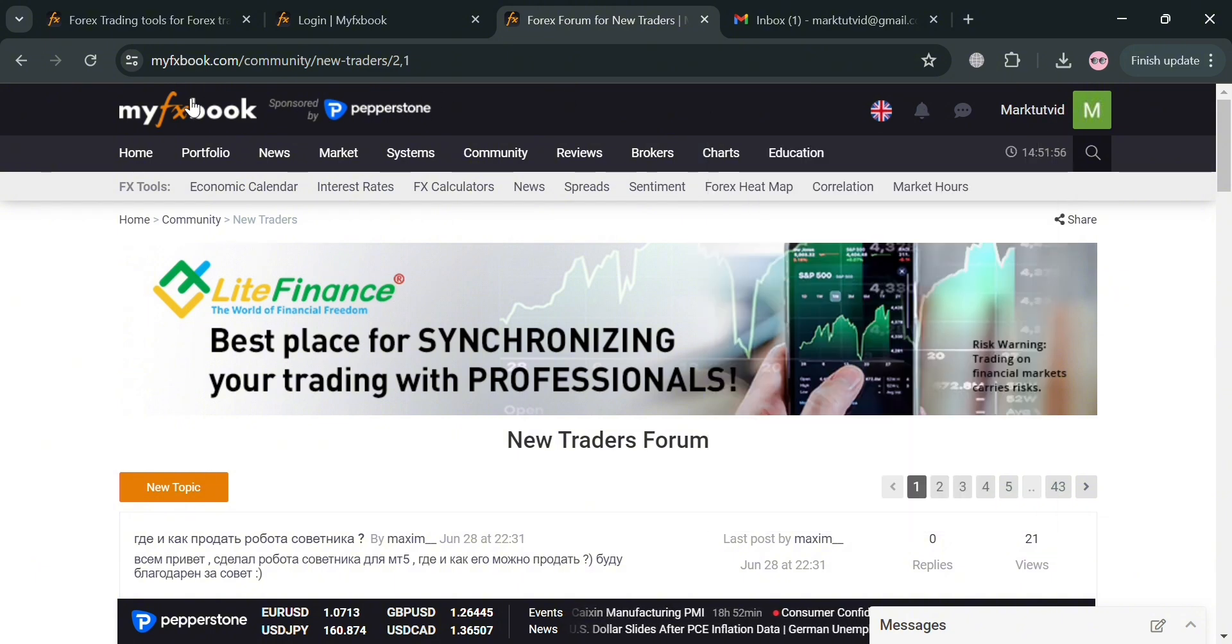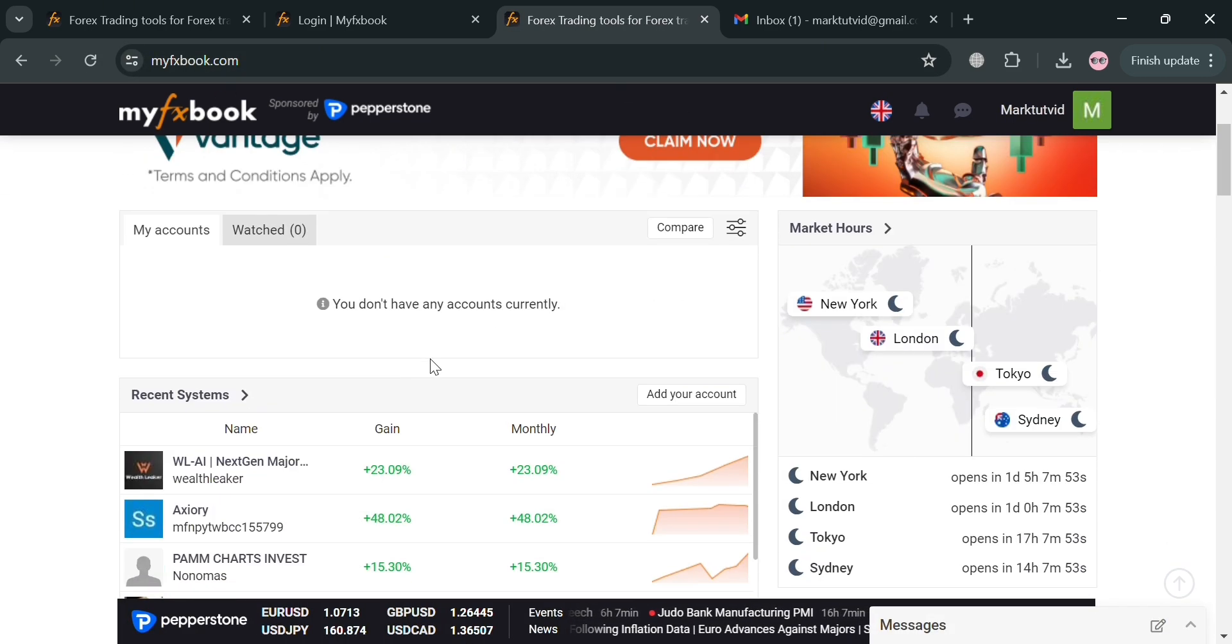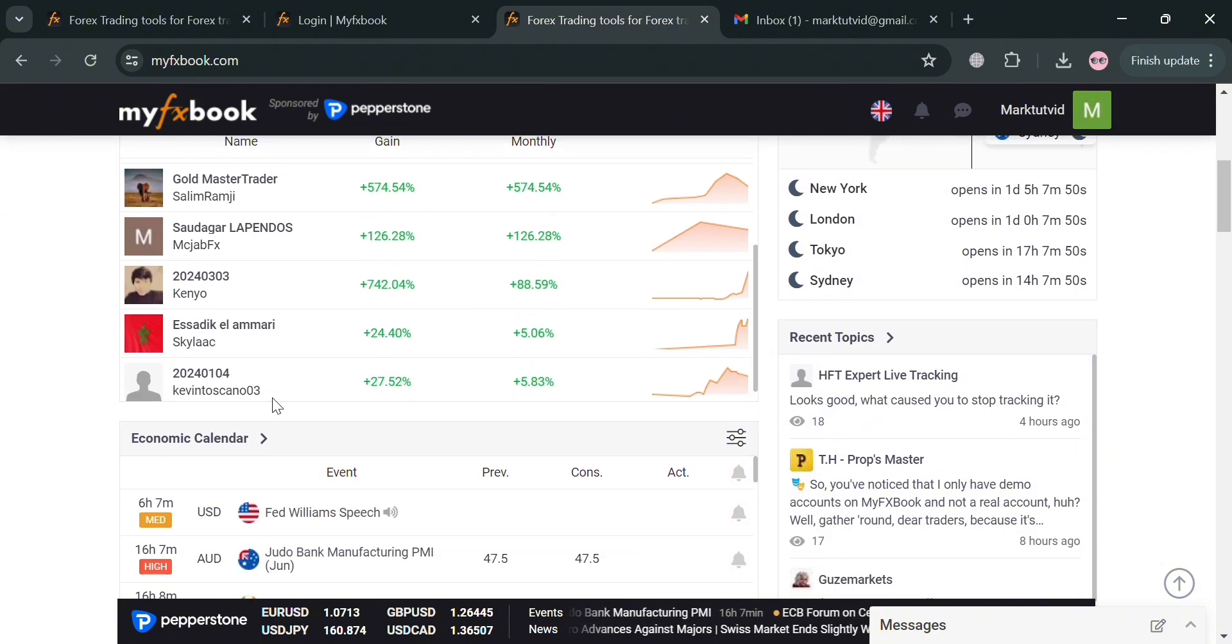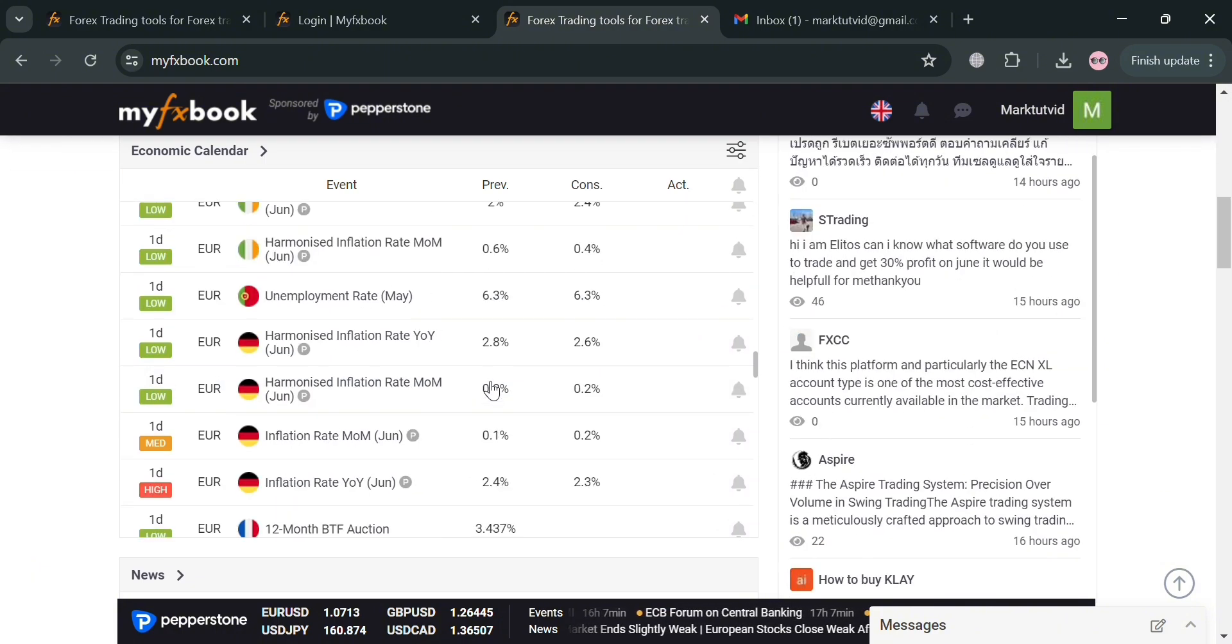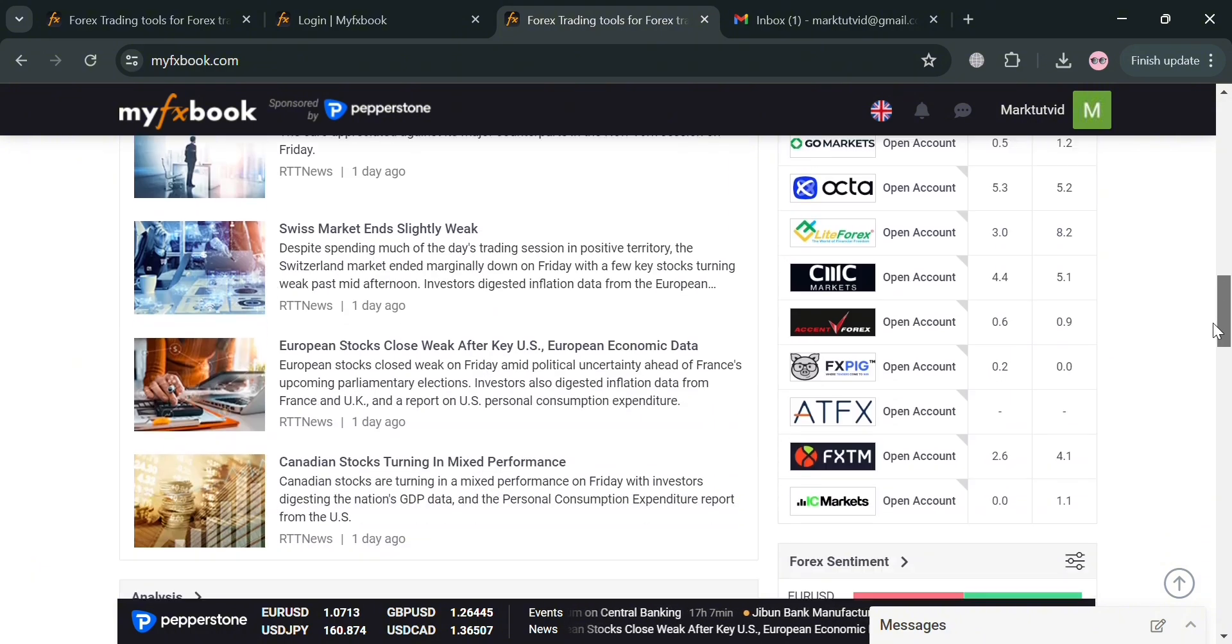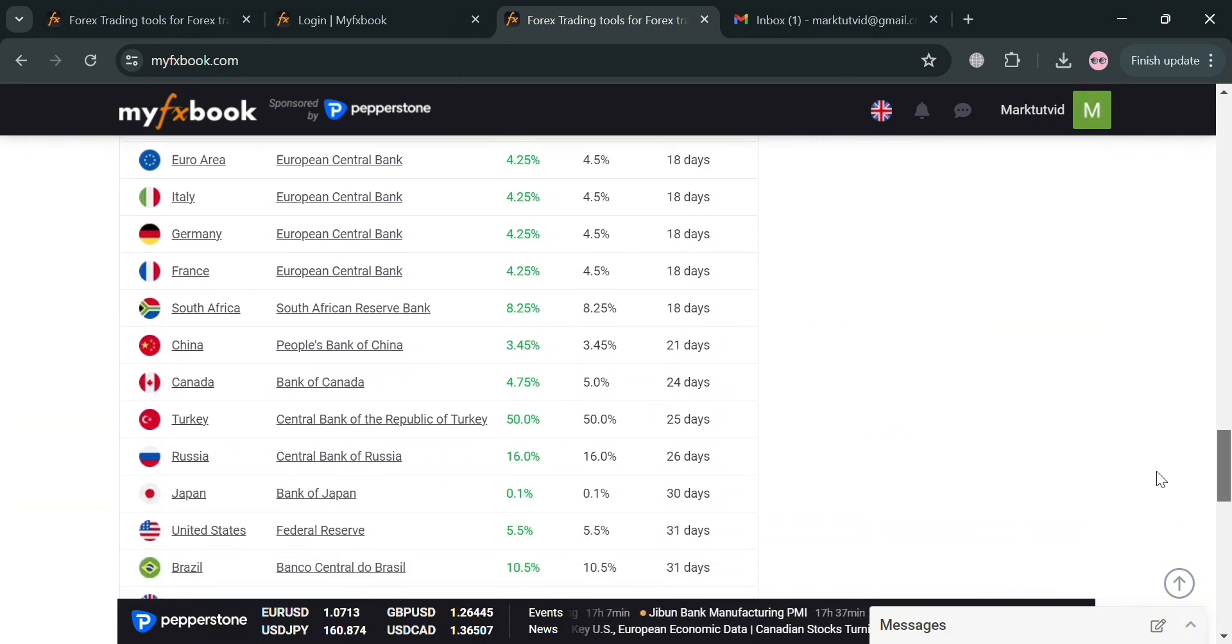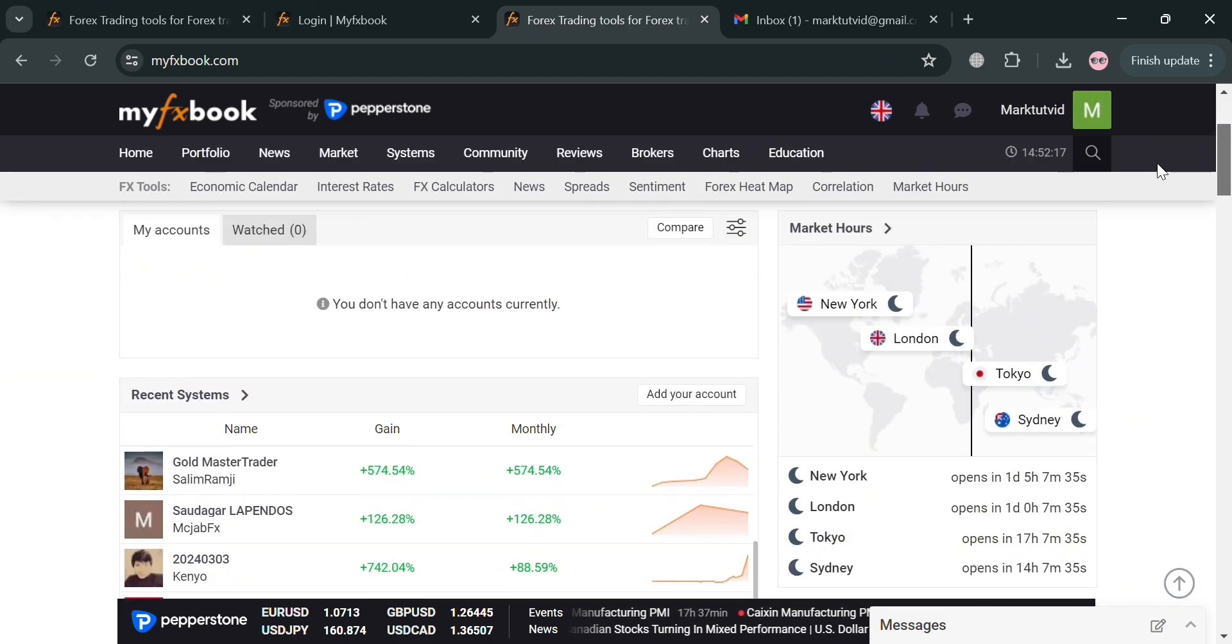Now going back on our home page of MyFXBook, from here you'll be able to see some other details including your recent systems, the recent topics below here, your economic calendar, which is also helpful for traders to identify potential trading opportunities and manage risk by providing timely information about upcoming economic events and data releases. Below here you could also see some other forex sentiment news, in which by understanding the collective sentiment of market participants, traders can better anticipate potential price movements and identify potential trading opportunities.